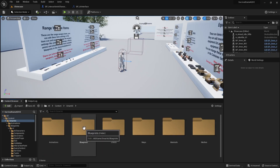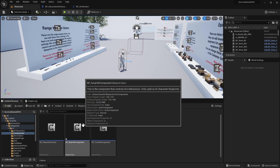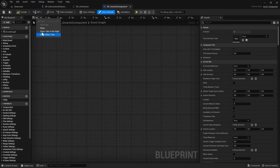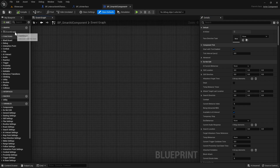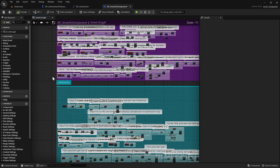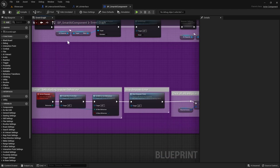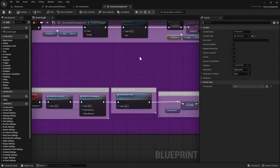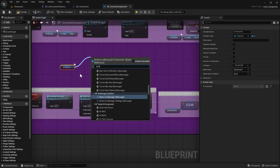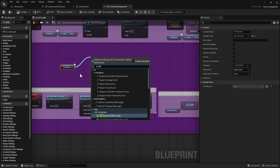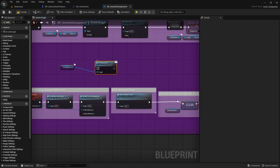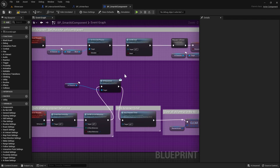Next we're going to go to the AI component - Smart AI, Blueprints, AI Components, then the Smart AI Component. I'm going to close the other tabs by right clicking and doing Close Other Tabs. We're going to go to the Event Graph and find the Death/Respawn events. Down at the bottom we're going to get the AI Character - we can copy one of these and paste it here - then drag out and search for AI Respawned, use a message node, and plug that in.